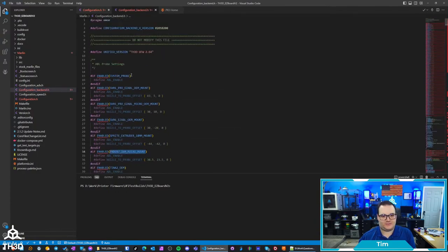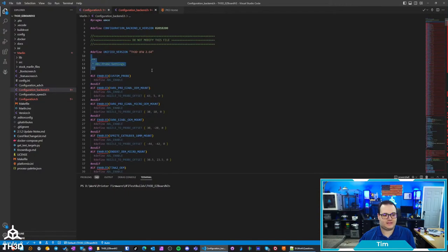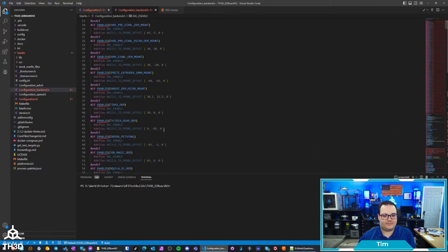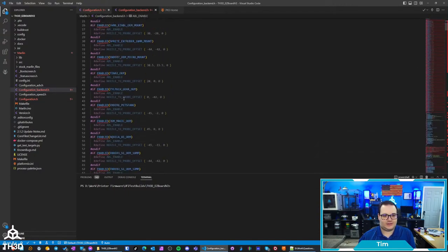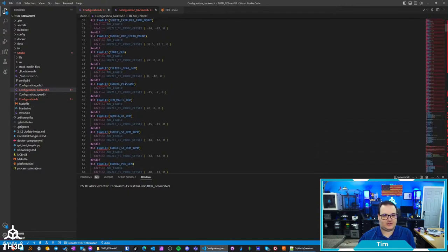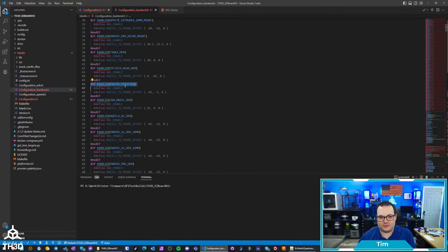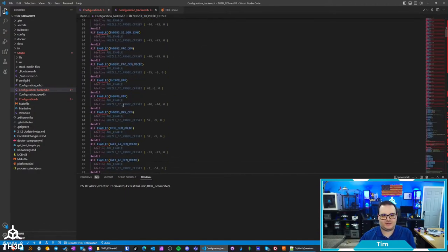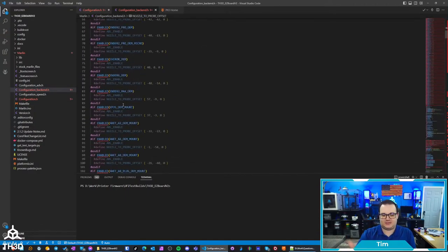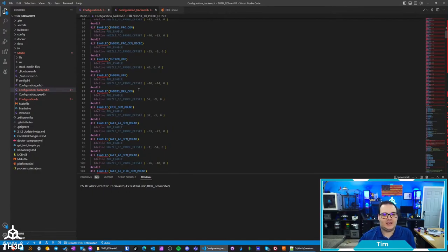They're at the very top under the ABL probe settings and you can see all the different ones. Like here, Ender 6 Petsfang, that's one, and that'll be in the Ender 6 firmware config. They're just not in the DIY config because you can see it gets very cluttered very quickly.